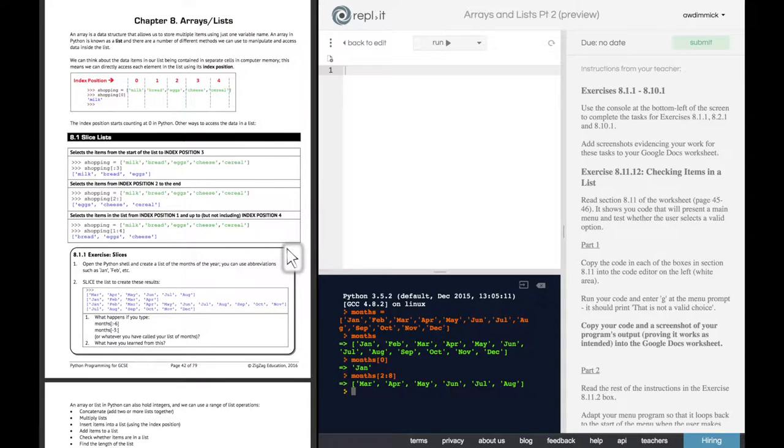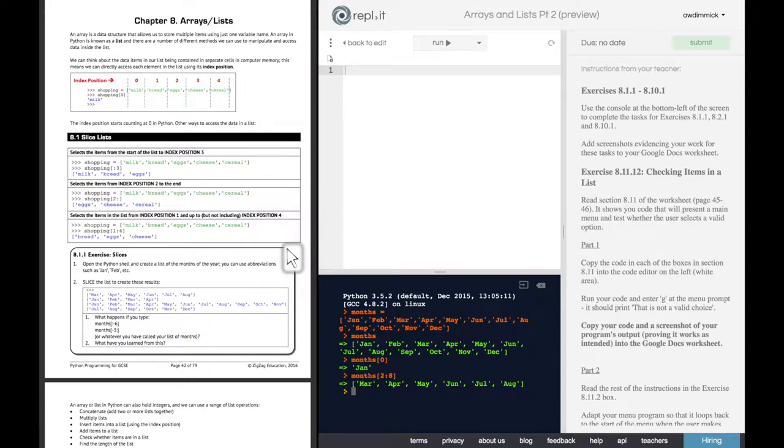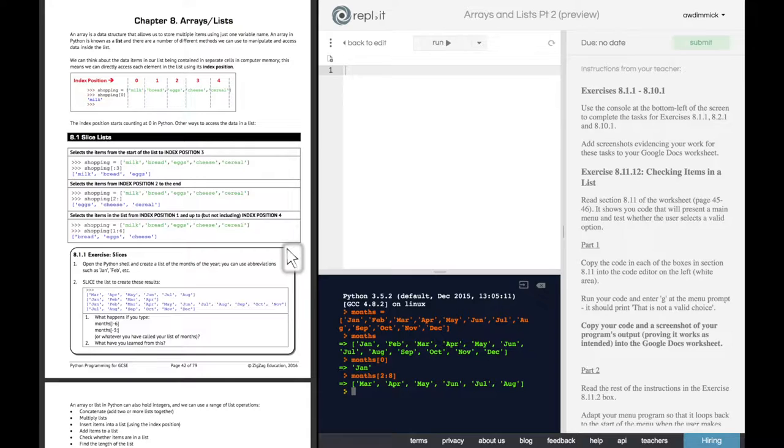We've done that first one. Fantastic. Let's do the next one. It wants January, February, March, April. So this is just the first four items. So which is index zero, index one, index two, index three.